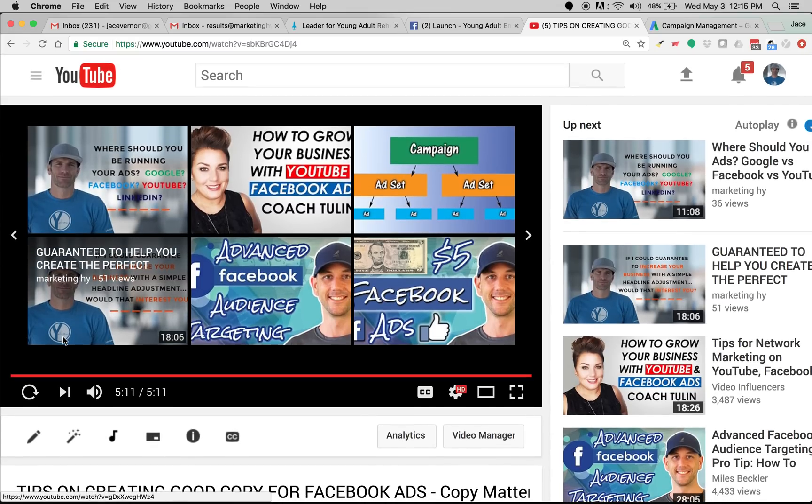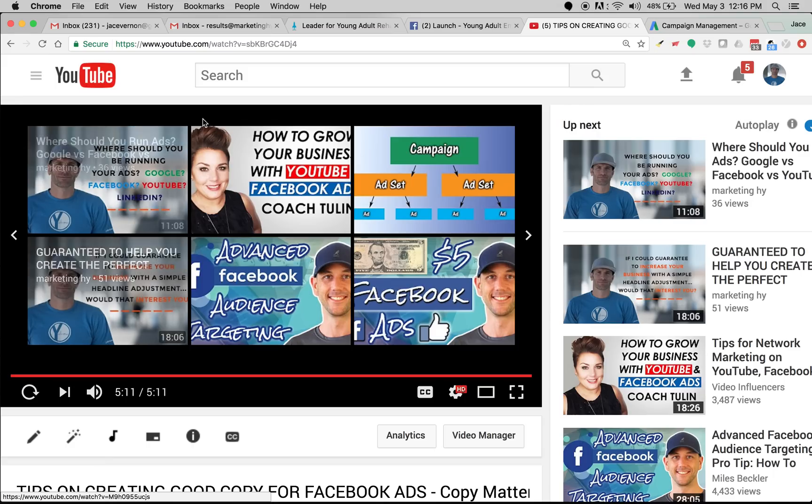Hope that helps and we'll see you later. If you need anything, if you need marketing, obviously go to marketinghigh.com. If you need a whiteboard video or normal video, go to whydraw.com. See you.